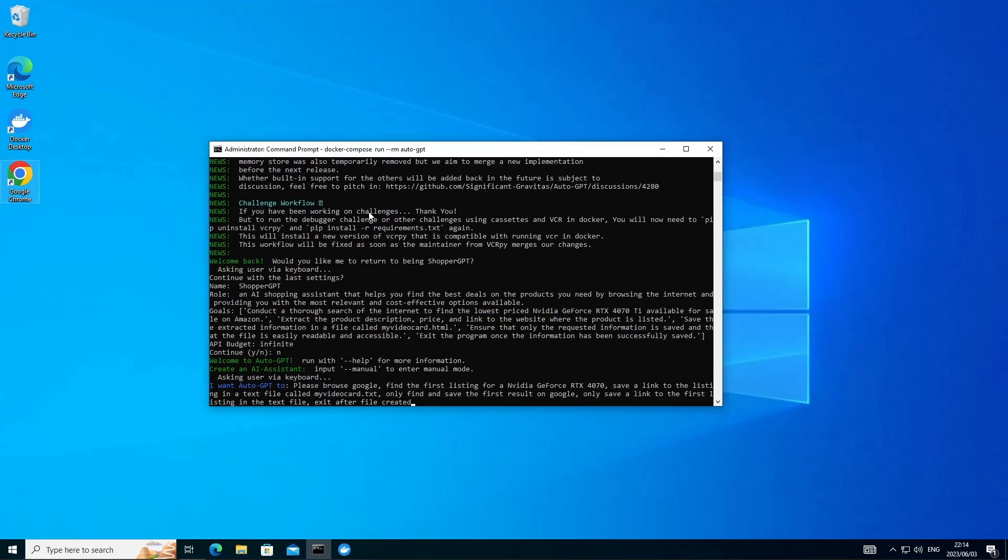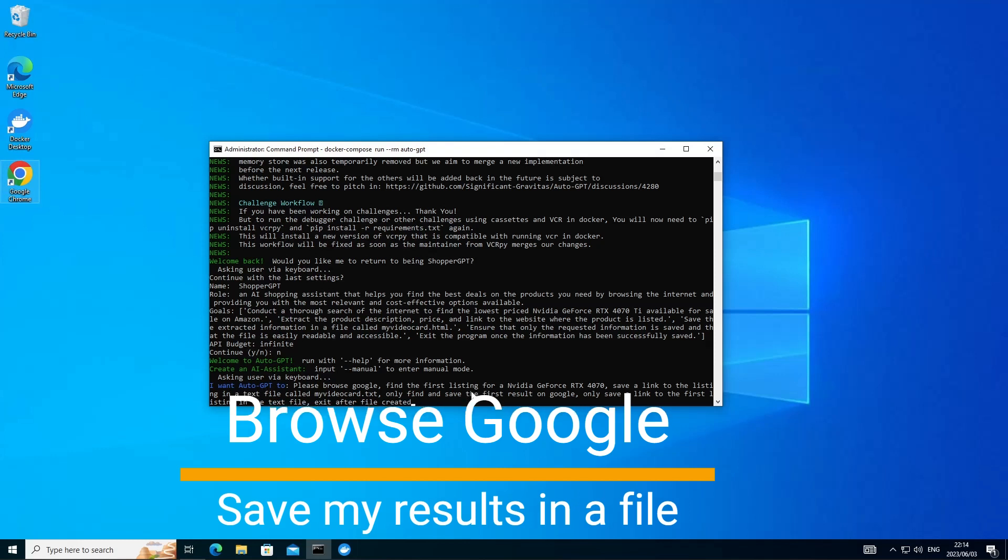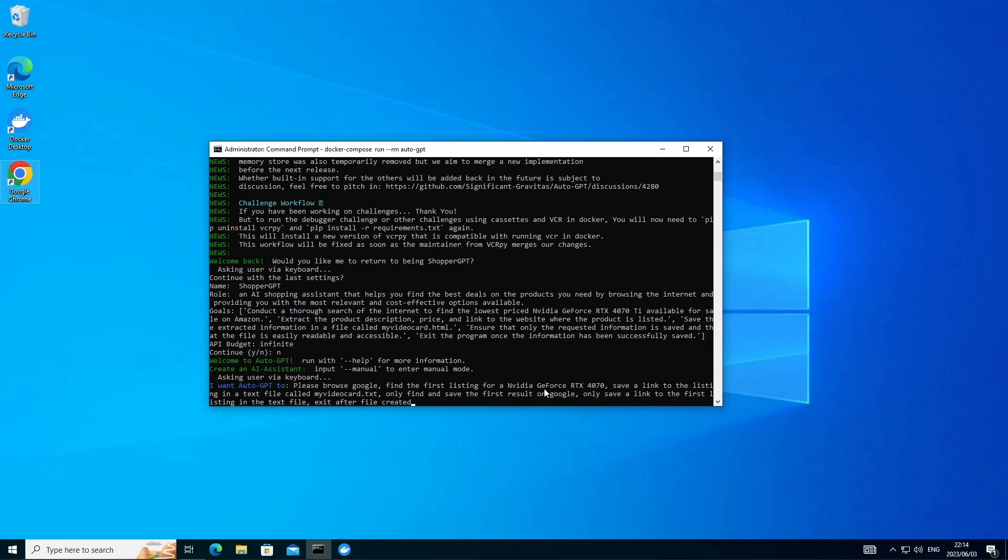Now in this use case, we're going to ask AutoGPT to browse Google for us. Find the first listing that it can see for NVIDIA GeForce RTX 4070 display card.